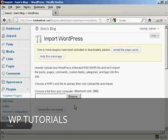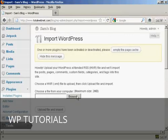All I would then have to do would be to browse to find the file on my computer's hard drive, and then click here on the Upload File and Import.